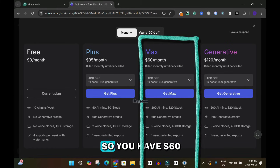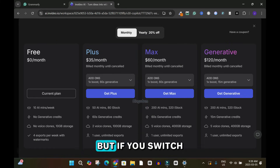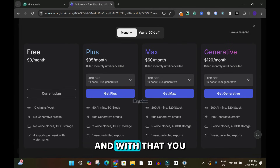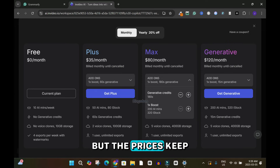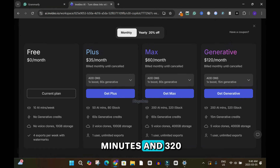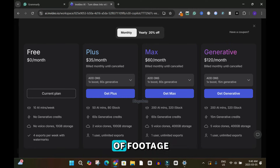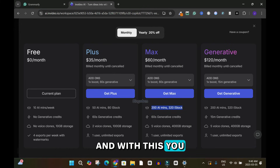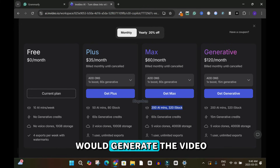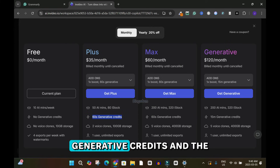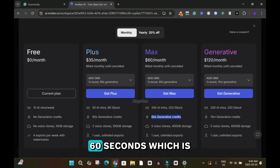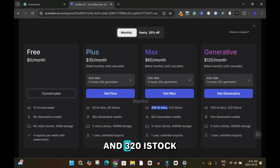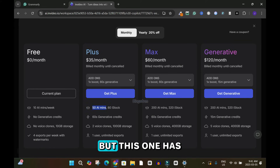Moving on to the Max plan at $60 per month — switching to the yearly plan saves 20%, so you pay $576 per year. With the Max plan you have 200 AI minutes and 320 high-quality stock library assets. Like the Plus plan, you still have 60 generative credits, which is one minute per month of AI-generated content from scratch. The difference is 200 AI minutes and 320 stock assets versus 50 minutes and 80 assets on Plus.